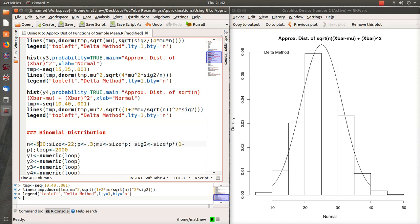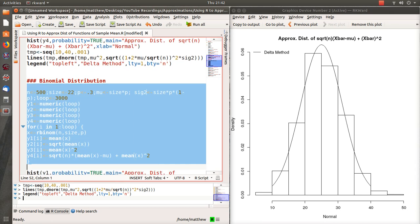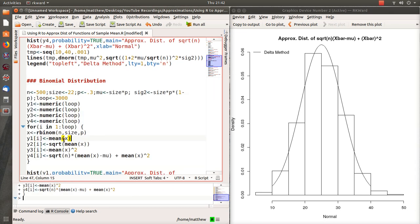Now let's do this for a binomial distribution. We have sample sizes of 500 from a binomial with parameters n and p=0.3, so mu is NP and the variance is NPQ. We're going to loop it 3,000 times, storing the mean, square root of the mean, mean squared, and the longer expression.